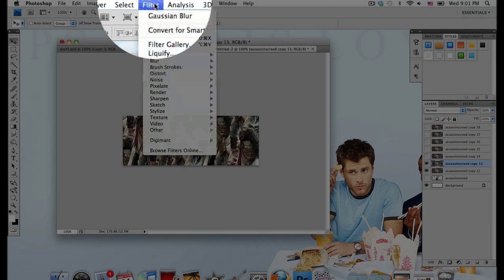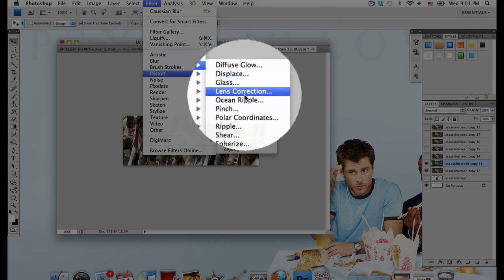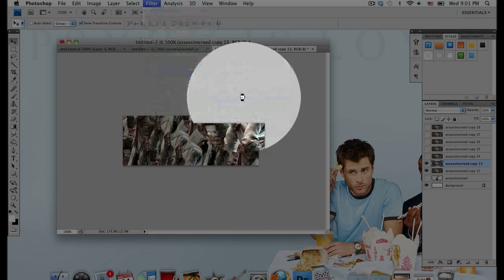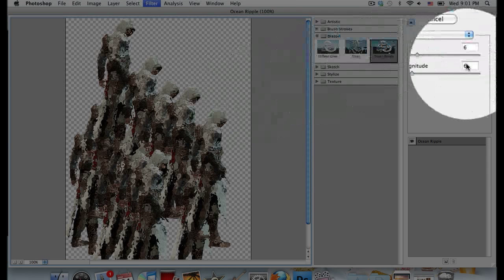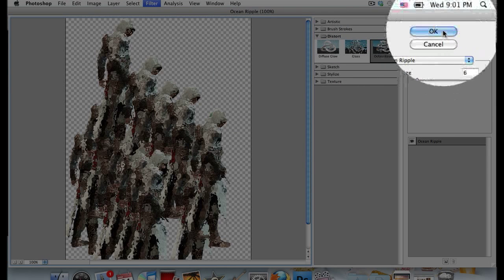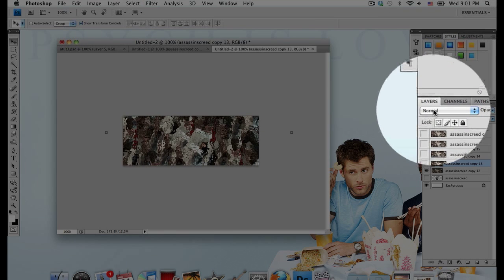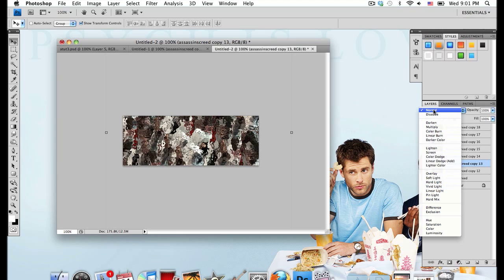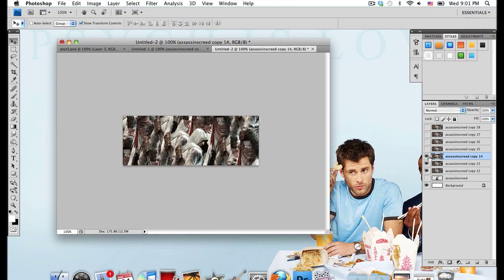Go to the layer above that and unhide it by pressing the eye icon. Go to Filter, Distort, Ocean Ripple. I'm going to go with a ripple size of 6 and a ripple magnitude of 6. Then set this layer mode to Lighten.